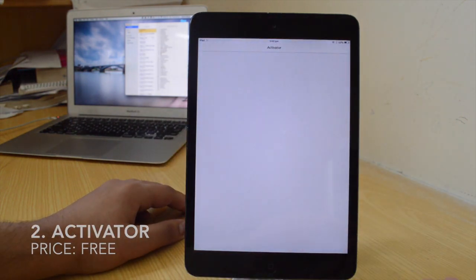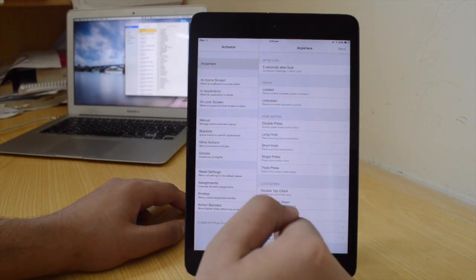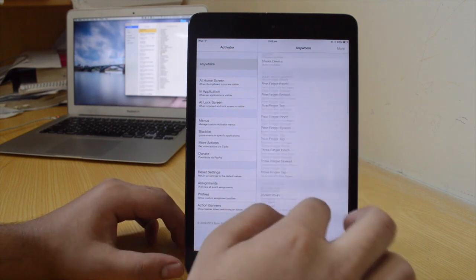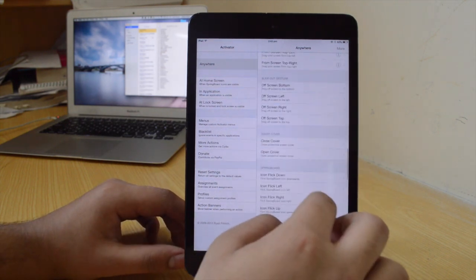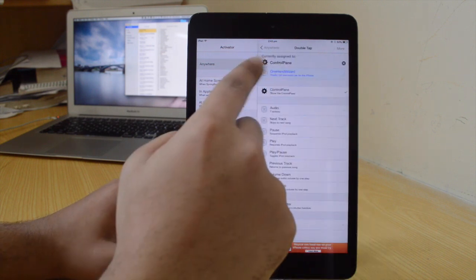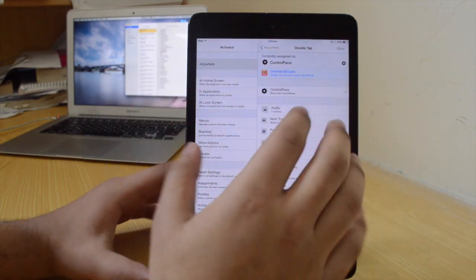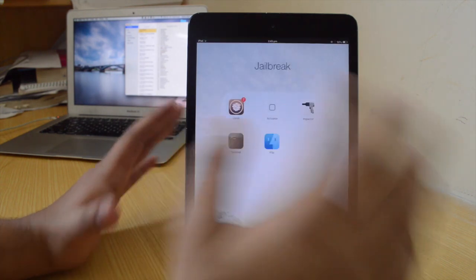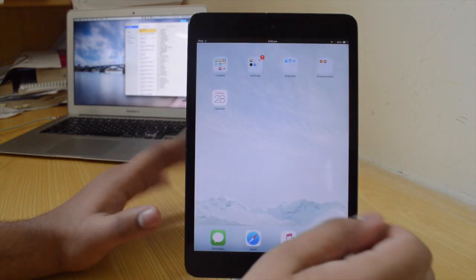In order to invoke this tweak you need Activated gesture. Activated is the second tweak which I absolutely enjoy using and it's also a free tweak. You can basically invoke different tweaks or different functions by gestures. When I double tap on the status bar it's going to go ahead and invoke Control Pane. It's a very nice tweak.